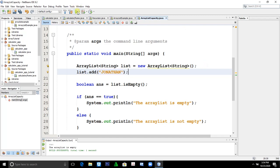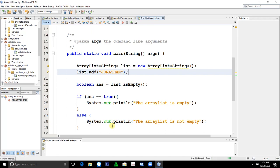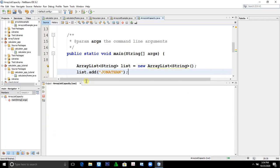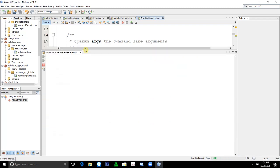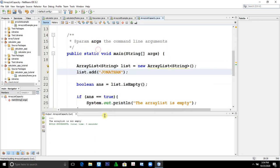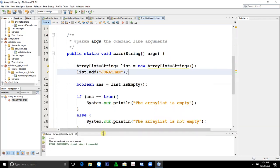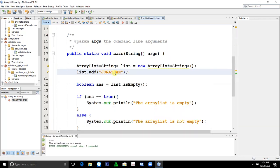Then if we will run this, the output would be the ArrayList is not empty. Let's try to run. The ArrayList is not empty because we put an element here, my name Jonathan.